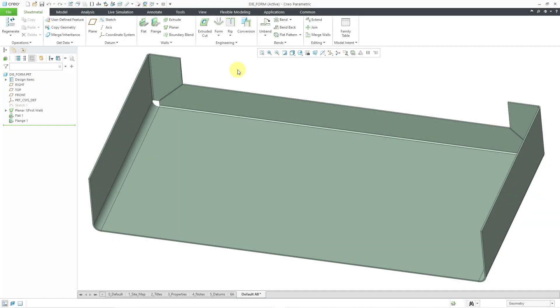In Creo Parametric, you can create forms in a sheet metal part which represent modifications to geometry, typically by pushing, pulling, and cutting.